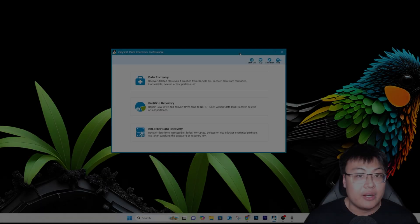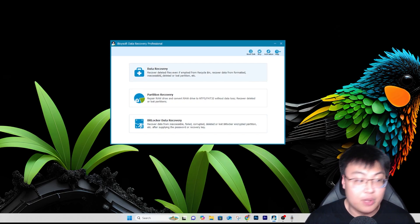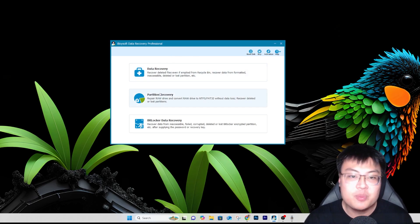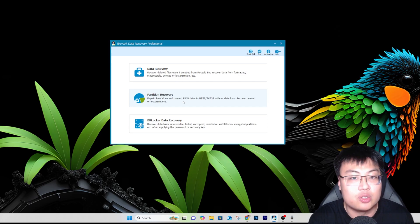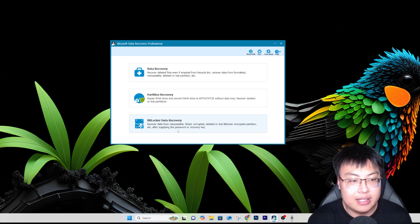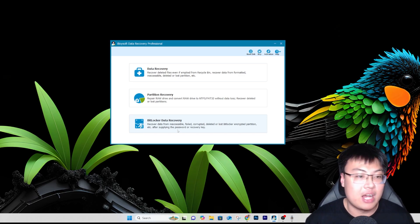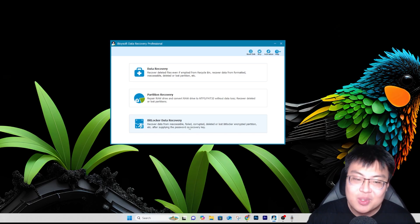Here's the software itself. They have different recovery types: traditional data recovery, which most of you will be interested in; partition recovery, which can recover a deleted partition; and BitLocker data recovery for lost, corrupted, or locked files encrypted with BitLocker — you supply a password or recovery key to unlock and recover those files, which is really useful if you get hacked or download something that locks your data.